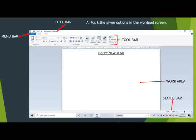Next, let's look at the different parts of the WordPad window. When we open WordPad, the WordPad window will appear. The WordPad window consists of different parts: title bar, menu bar, toolbar, work area, and status bar.